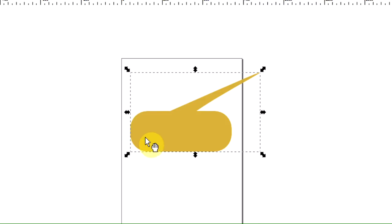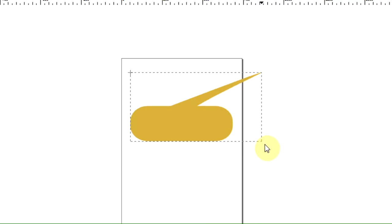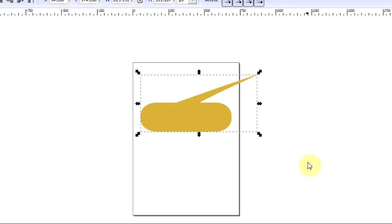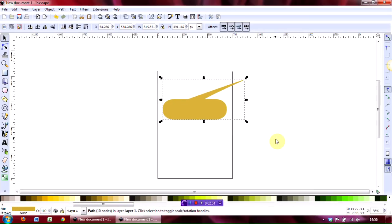You can if you want to reduce the depth of this by going back to the select and transform tool button there. Then grab hold of the handle or one of the handles and drag it up to make it narrower.